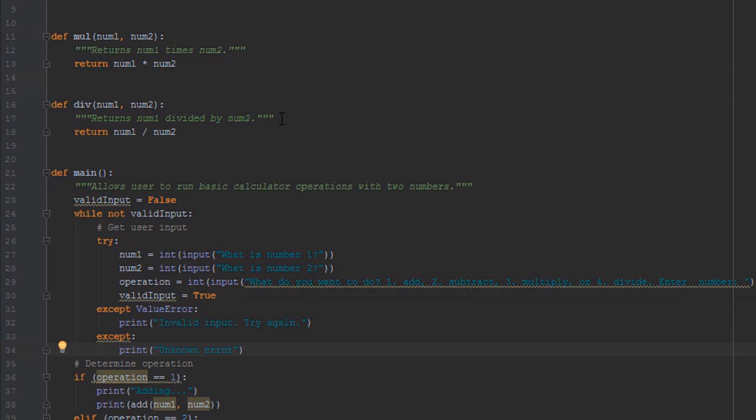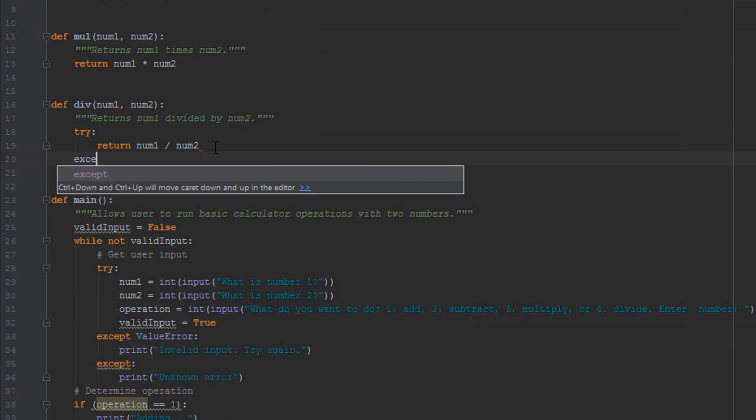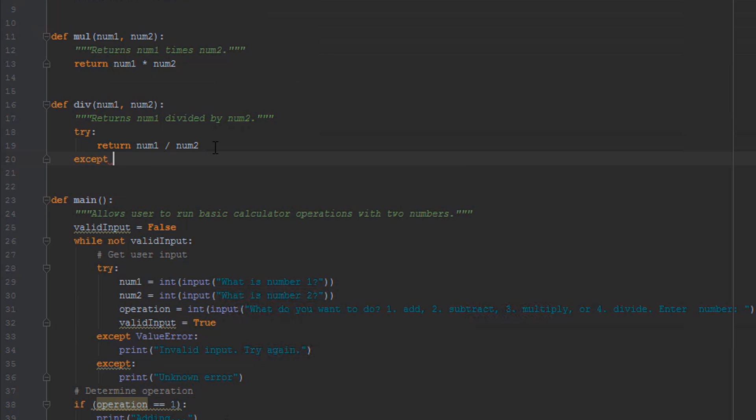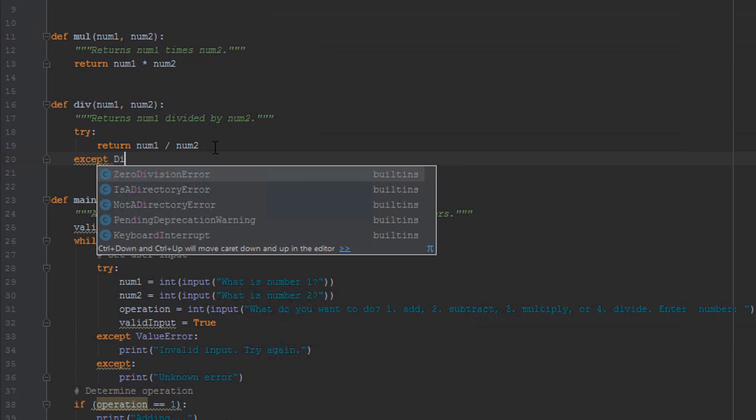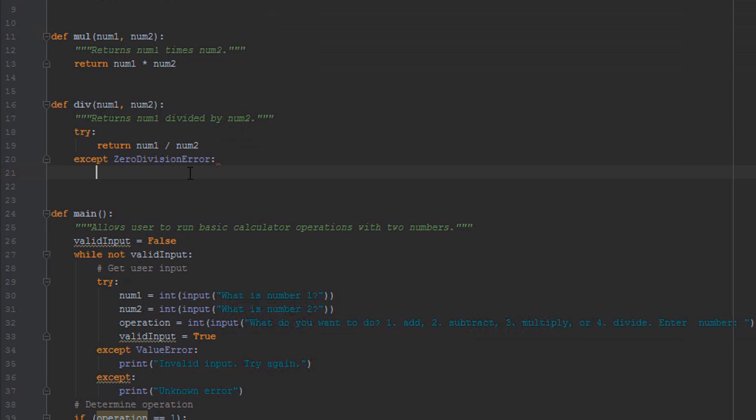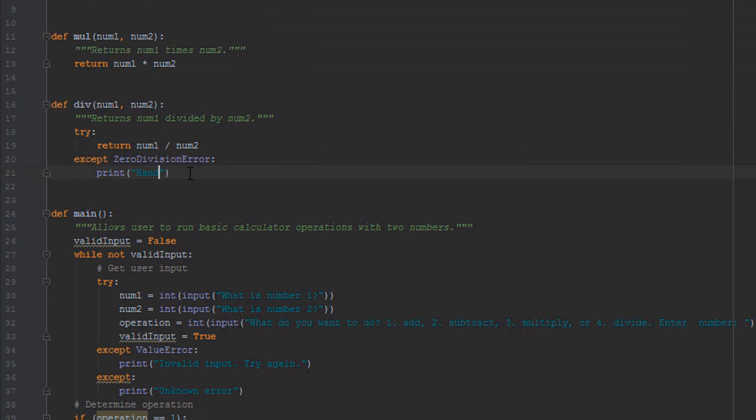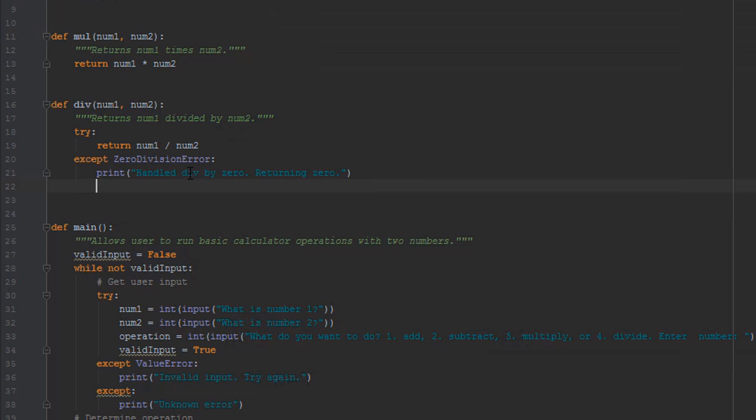So let's handle this nicely in our division function. Let's add a try-except block, and we can just do try: return num1 divided by num2, which is exactly what we want to do. And then except, and if we start typing divide by 0, you'll see that we get ZeroDivisionError, which will autocomplete for us. We'll add our colon.